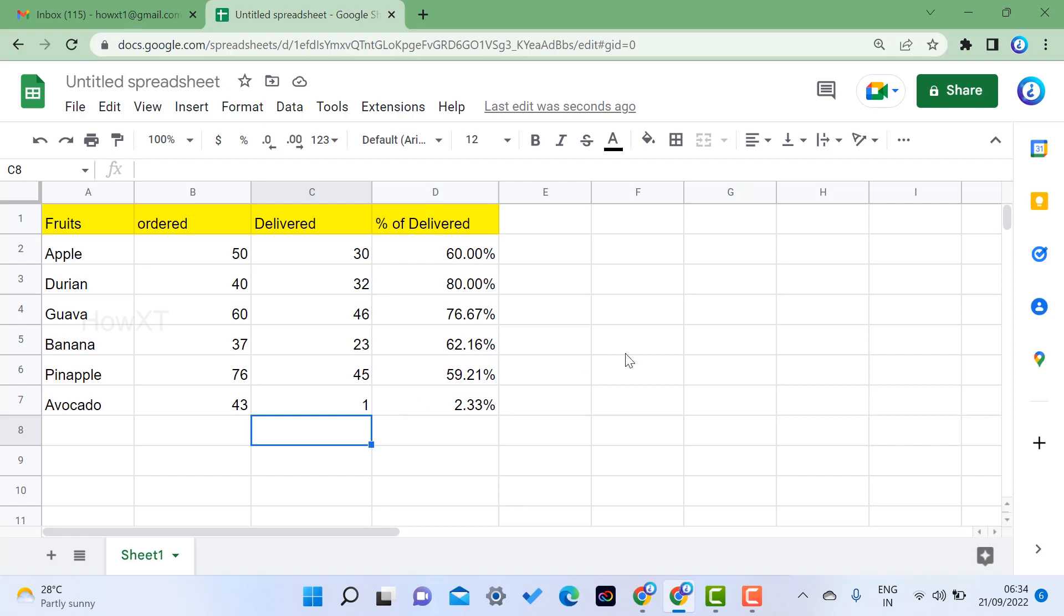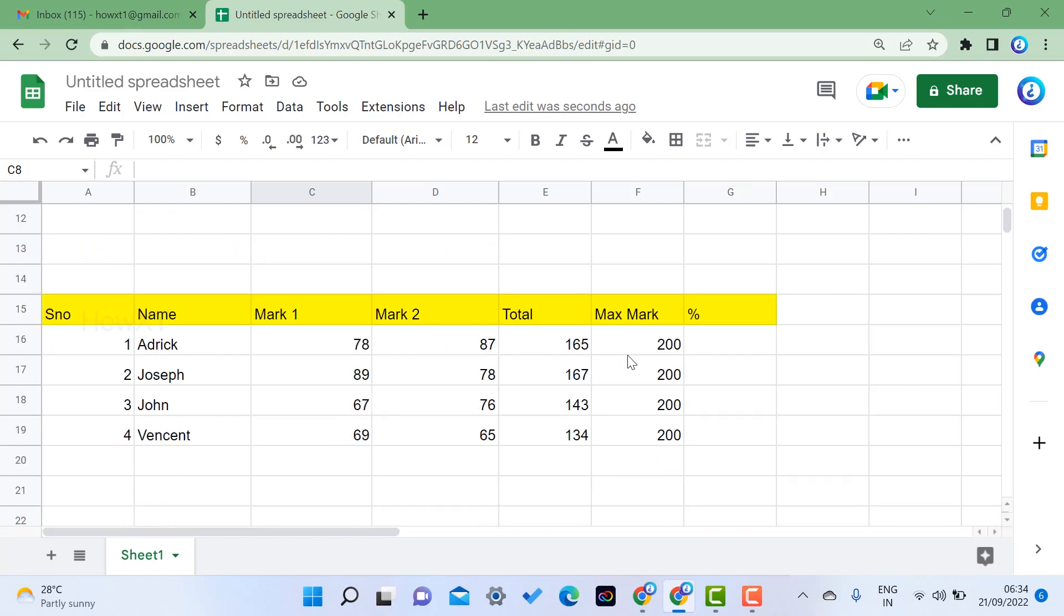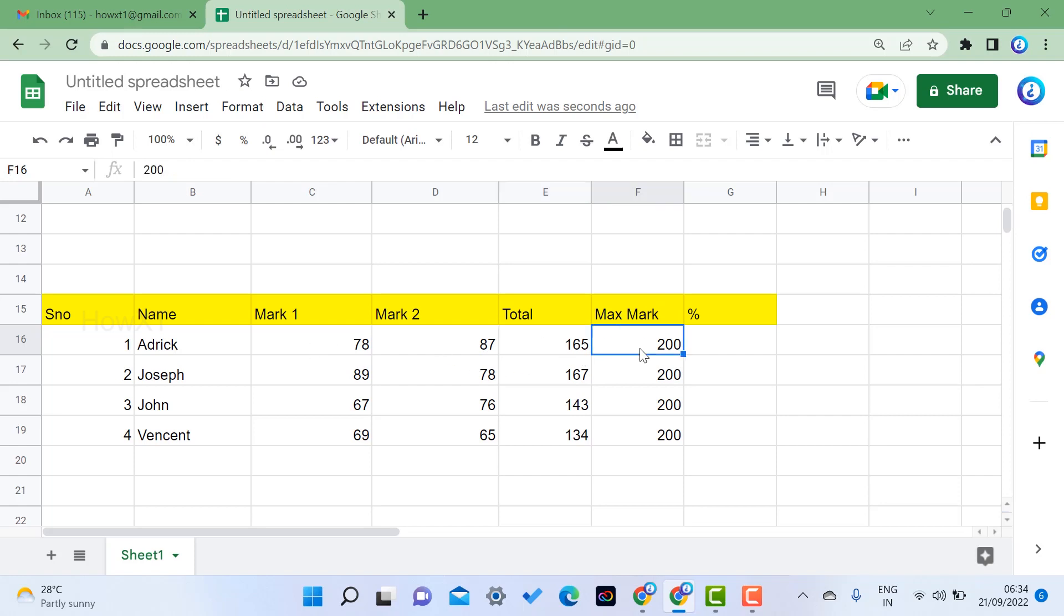For example, if I have the marks. So for example, student name and Mark 1, Mark 2, and total of the students will be there, and maximum mark is 200. So I have to calculate this percentage.